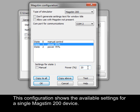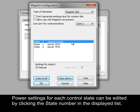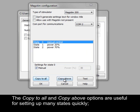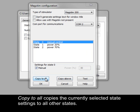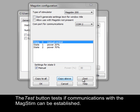This configuration shows the available settings for a single MagStim 200 device. Power settings for each control state can be edited by clicking the state number in the displayed list. State 0 can be set to give manual control of the MagStim device. The Copy to All and Copy Above options are useful for setting up many states quickly. Copy to All copies the currently selected state settings to all other states, while Copy Above copies the current state's settings to all higher state numbers. The Test button tests if communications with the MagStim can be established.